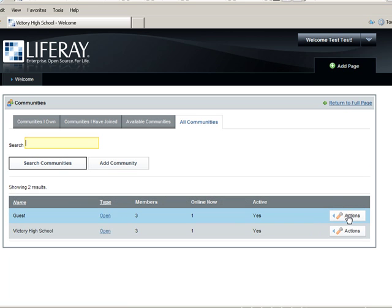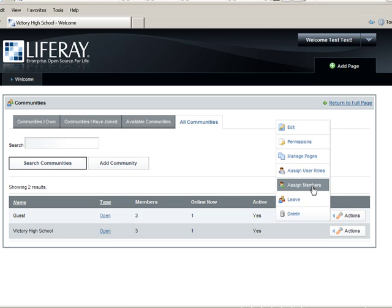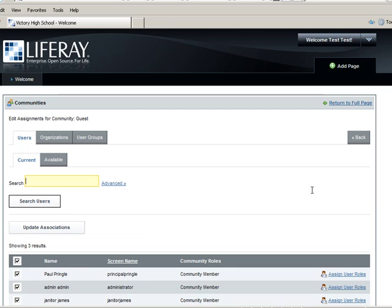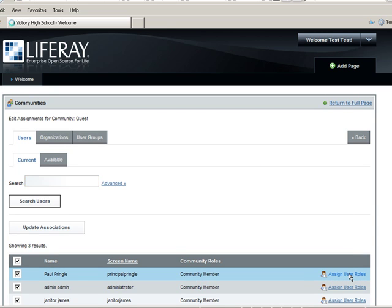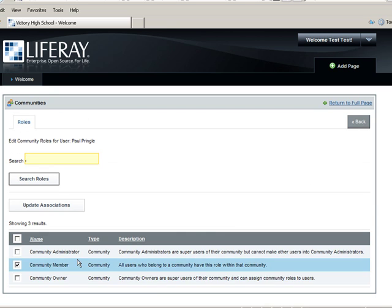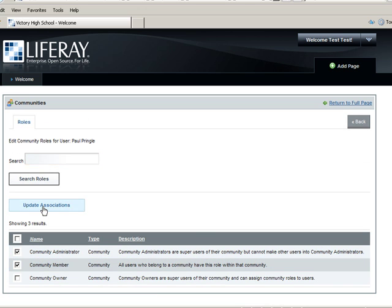Click the Actions bar next to the Guest Community. Click Assign Members and assign Principal Pringle to this community. Then add him as the Community Administrator.